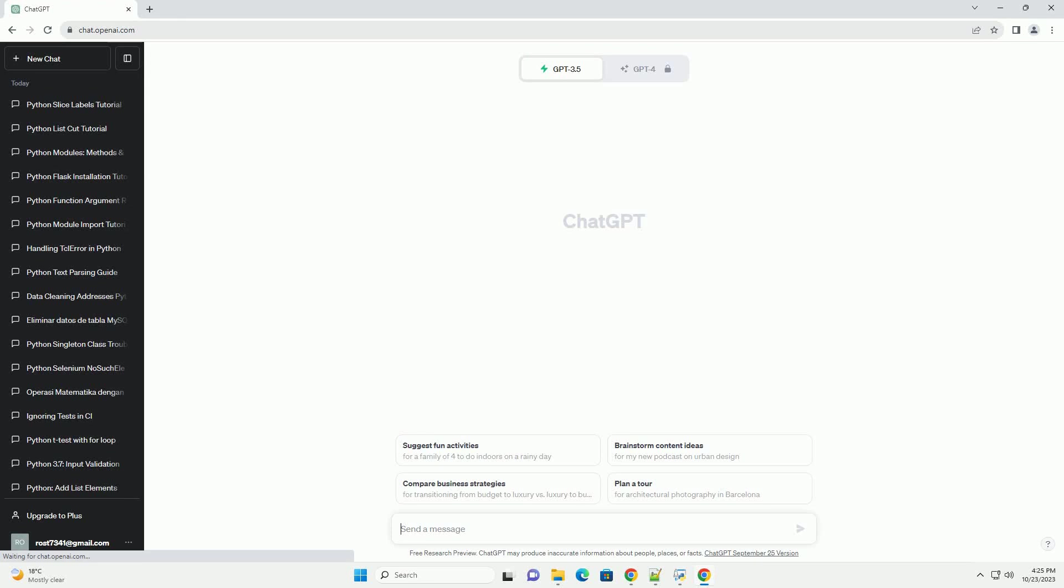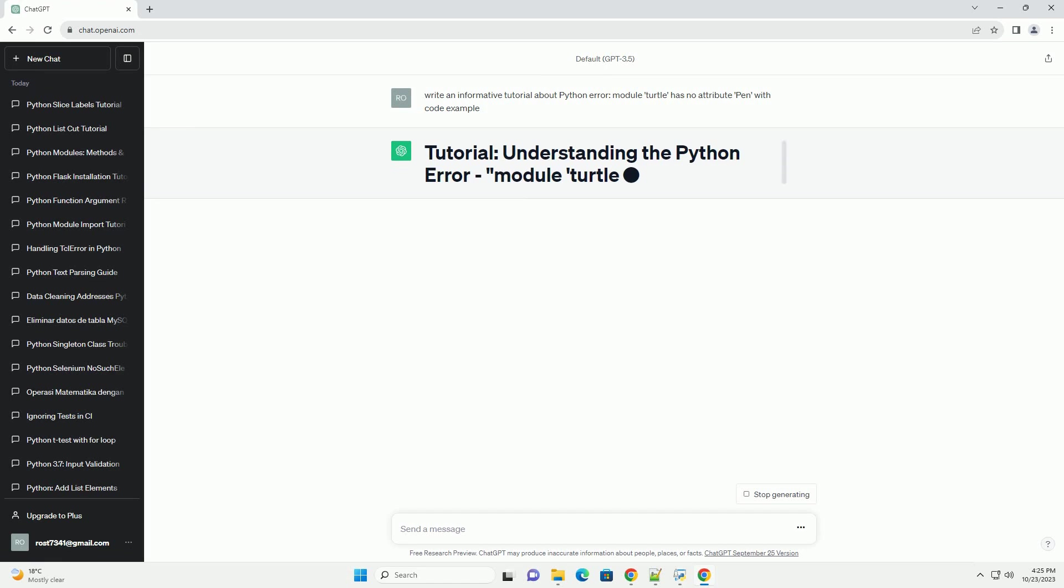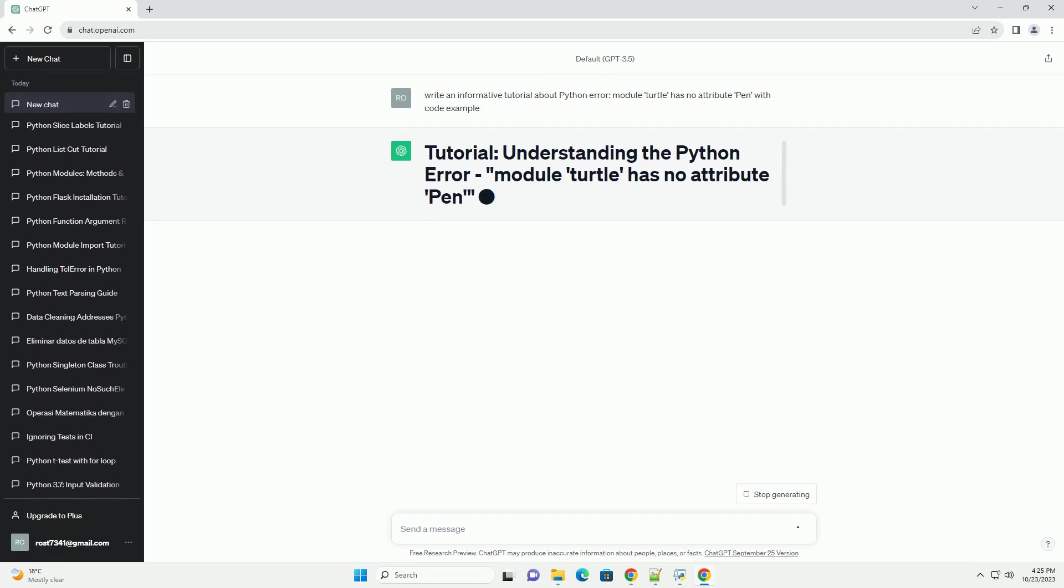Please subscribe and you can download this code from the description below. When working with Python's Turtle Graphics Library, you might encounter an error message that says module Turtle has no attribute pen.